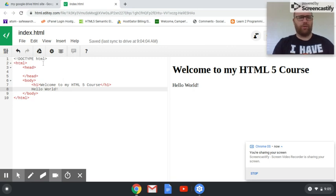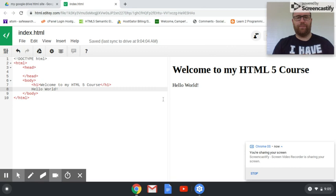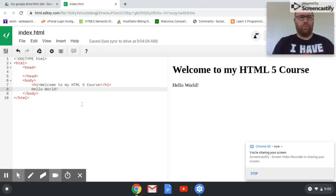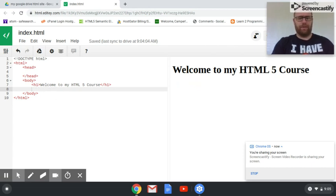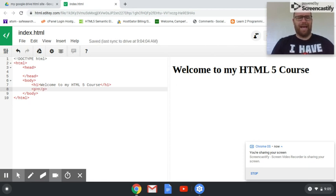If you remember the last one, the cool thing about doing this on Google Drive is I have the code here and a preview of the code here. So we're going to do a few things. I'm going to take this Hello World and put it in a paragraph using the p tag, the paragraph tag.